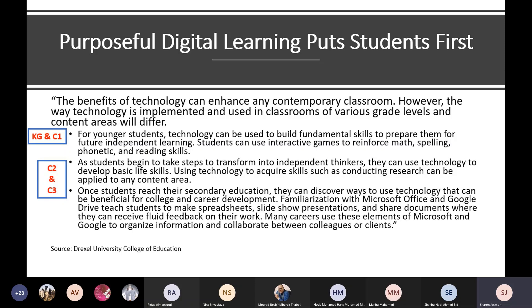Once students reach secondary education, they can discover ways to use technology beneficial for college and career development. Familiarization with Microsoft Office and Google Drive teaches students to make spreadsheets, slideshow presentations, and shared documents where they can receive fluid feedback on their work. Many careers use these elements of Microsoft and Google to organize information and collaborate between colleagues and clients.